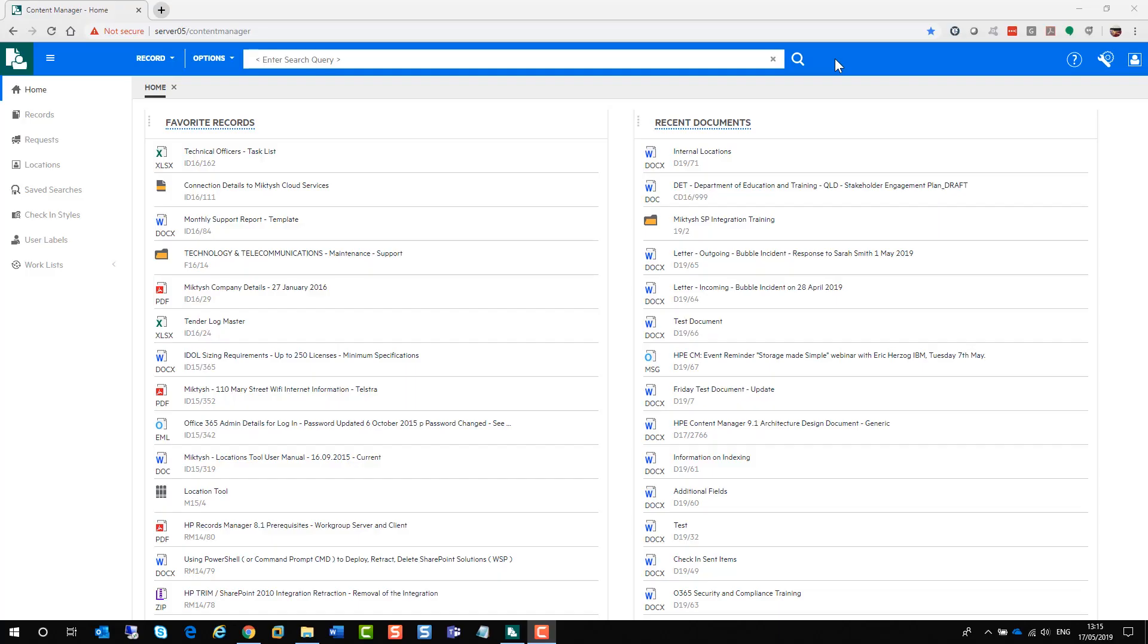Hi, my name's Kylie. I'm the Lead Technical and Business Consultant at McTish. Today I'm going to take you through the Content Manager 9.3 web client. The reason for doing this is we have received a lot of interest lately. People are keen to have a look at it, so I thought I'd put this video together so you can have a look at your leisure.